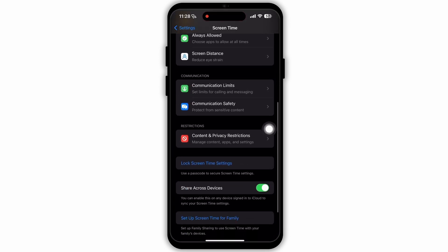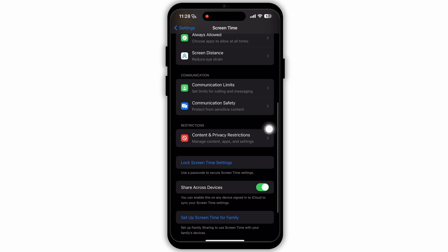In Screen Time, again scroll down. Now go to this section called Restrictions. Under this section, you'll see this option, Content and Privacy Restrictions. Select this option.